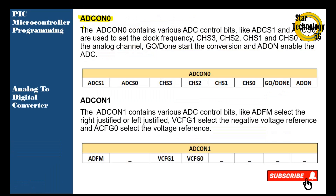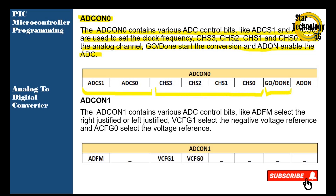ADCON0 contains various ADC control bits. ADCS1 and ADCS0 are used to set the clock frequency. CHS3, CHS2, CHS1 and CHS0 select the analog channel. The GO/DONE bit starts a conversion, and the ADON bit enables the ADC. From here we can set the frequency, from here we can set the analog channel, from this bit we can start the conversion, and it will enable the ADC.